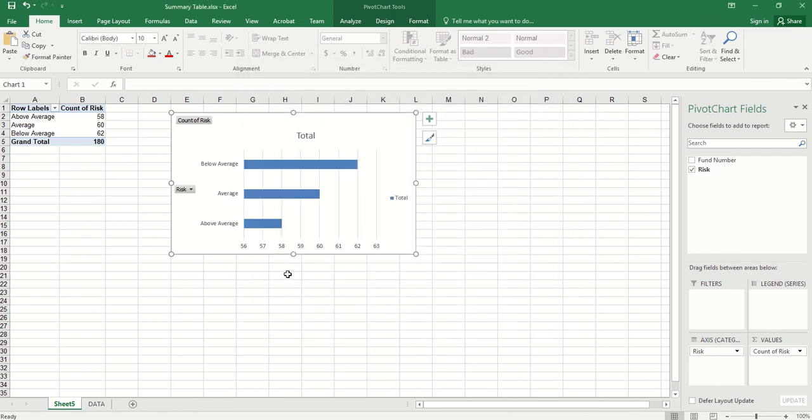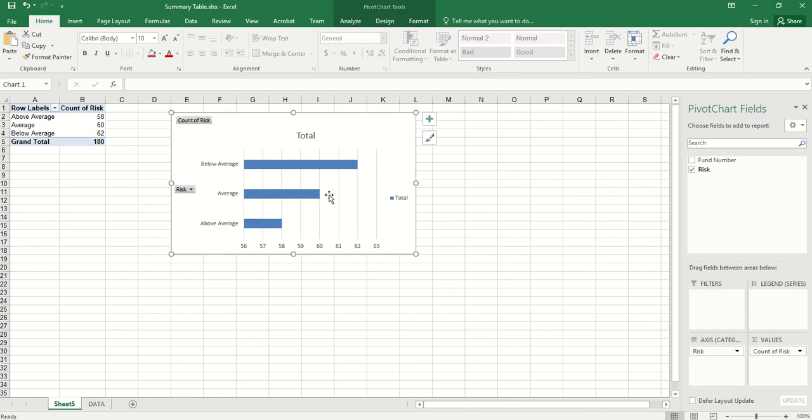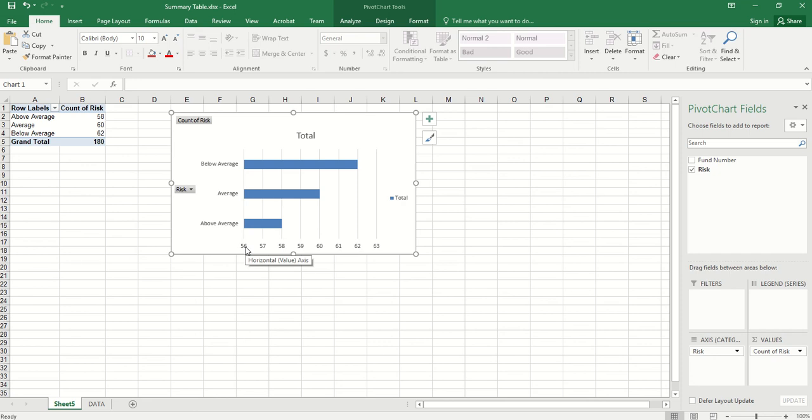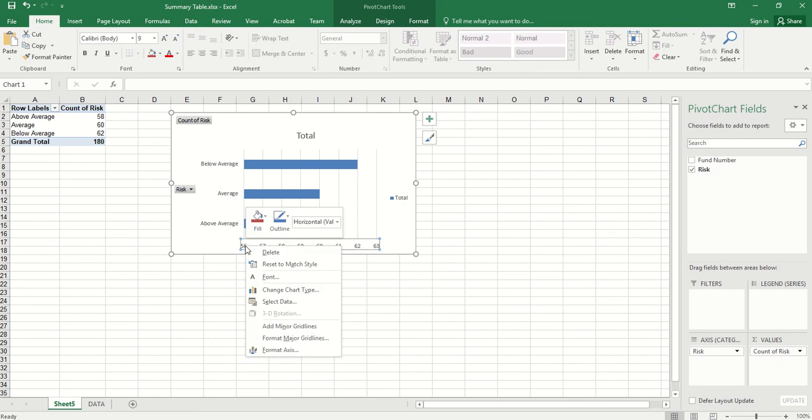You see here we have 58, 60, 62. This chart exaggerates the difference between different categorical values. Actually, sometimes we want to show the exact value or count of each categorical level. We can right-click the axis part and click Format Axis.